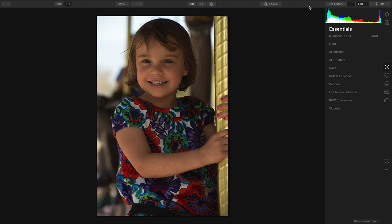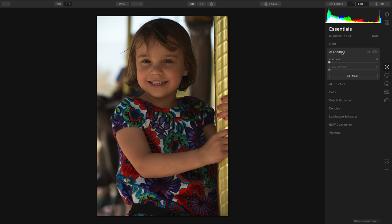Hi, my name is Rich Harrington, and I'm going to show you how to quickly enhance an environmental portrait inside Luminar 4. This is the beta version, and it works as both a plug-in or an application.